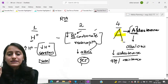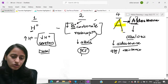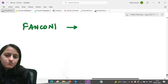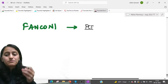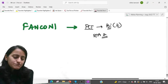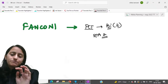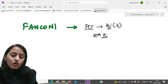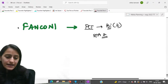Fanconi syndrome causes which type of RTA? Fanconi syndrome involves a problem with PCT reabsorption — that's the proximal tubule, which handles bicarbonate. So Fanconi syndrome causes type 2 RTA. Remember: 'bi' is 2, bicarbonate reabsorption is not happening, and all the bicarbonate is going into the urine.